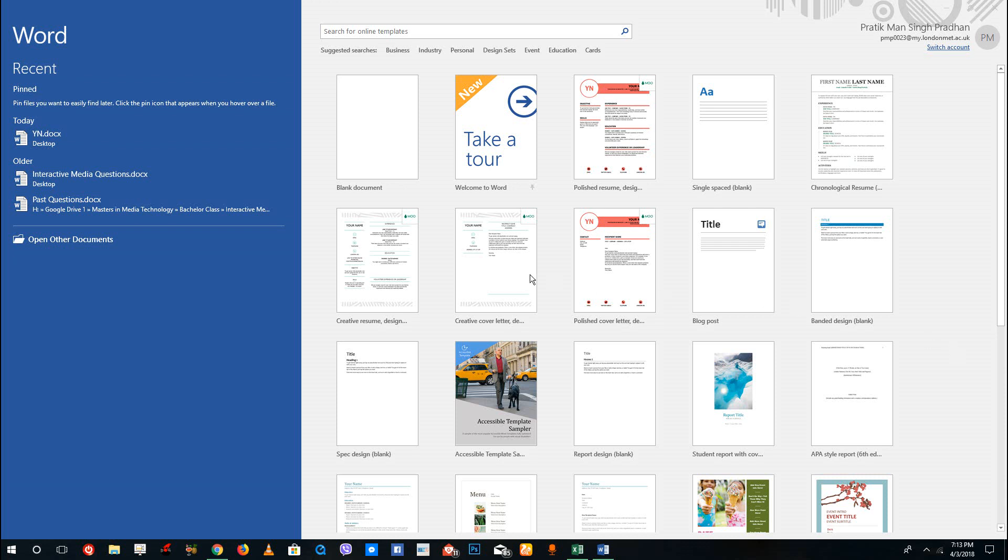Hello YouTube and welcome to lesson 2 of the Microsoft Word tutorial series. Today we're going to look at how to open and close documents inside of Microsoft Word.